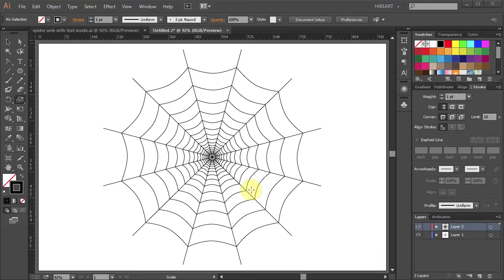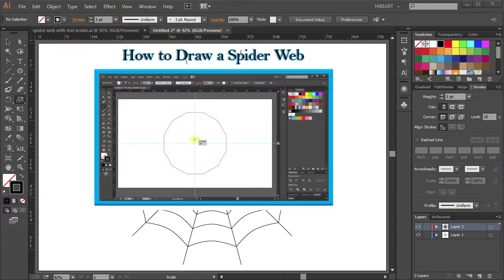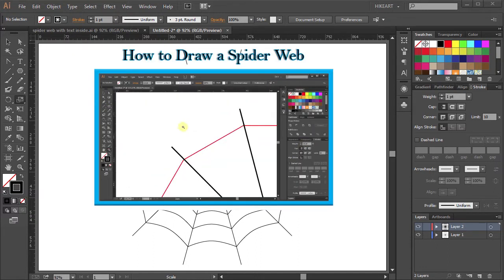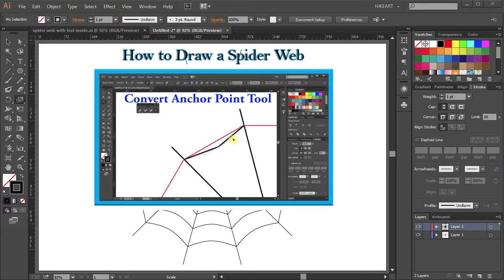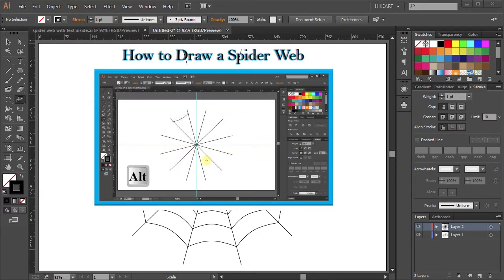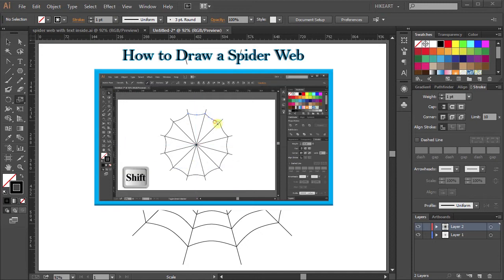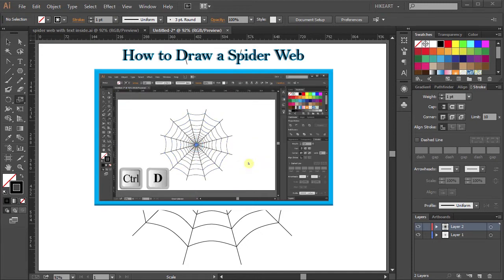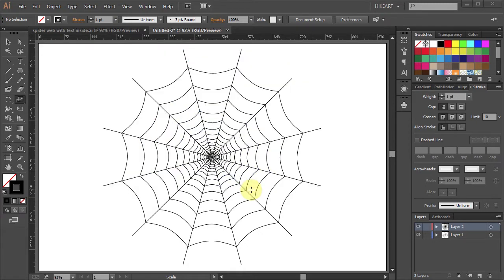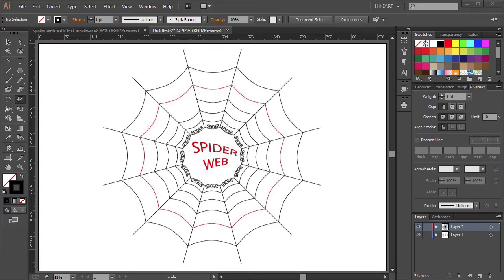Hello, this is a continuation of the How to Draw a Spiderweb tutorial. If you would like to follow along, it is recommended that you have seen the first part. To view it, just click on this blue preview window. Now I'm going to show you how you can remove the center part and add text to it.